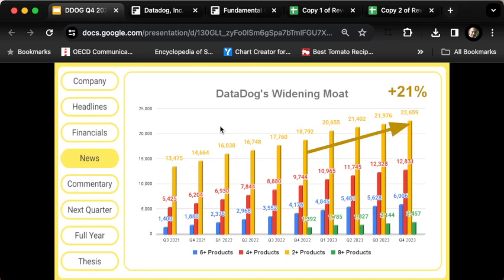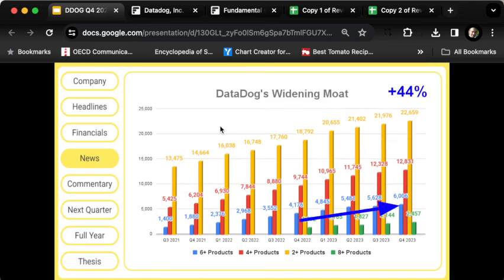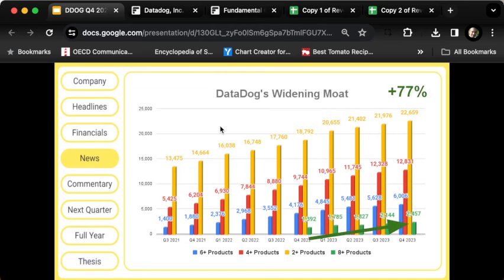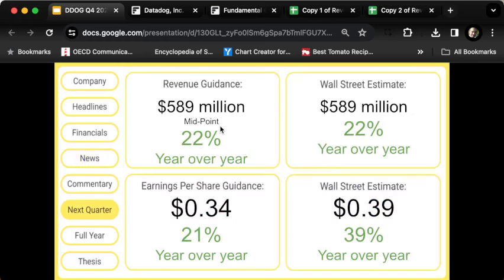Let's go through it. The number of customers using at least two products was up 21% to about 23,000 customers. The number using four or more products was up 32%. The number using six or more products was up 44%, and the number using eight or more products—these are the customers most likely to stick around because switching costs are so high—up 77%. Overall, those numbers look pretty good.